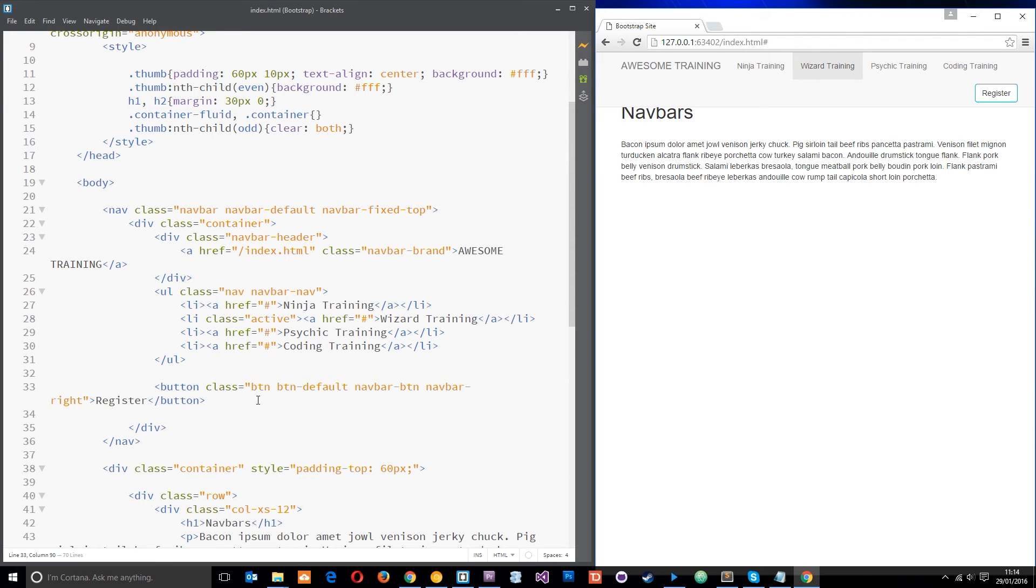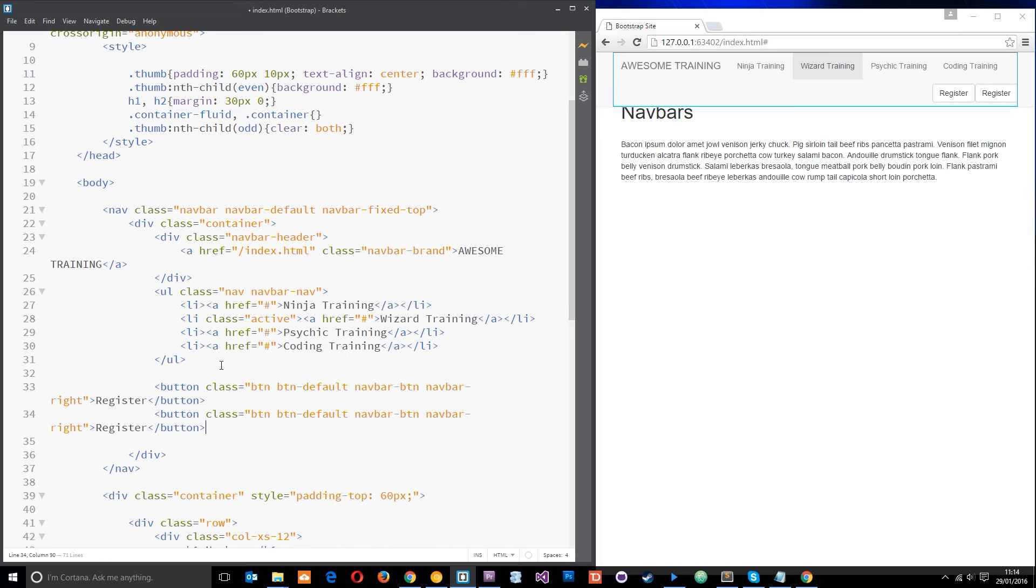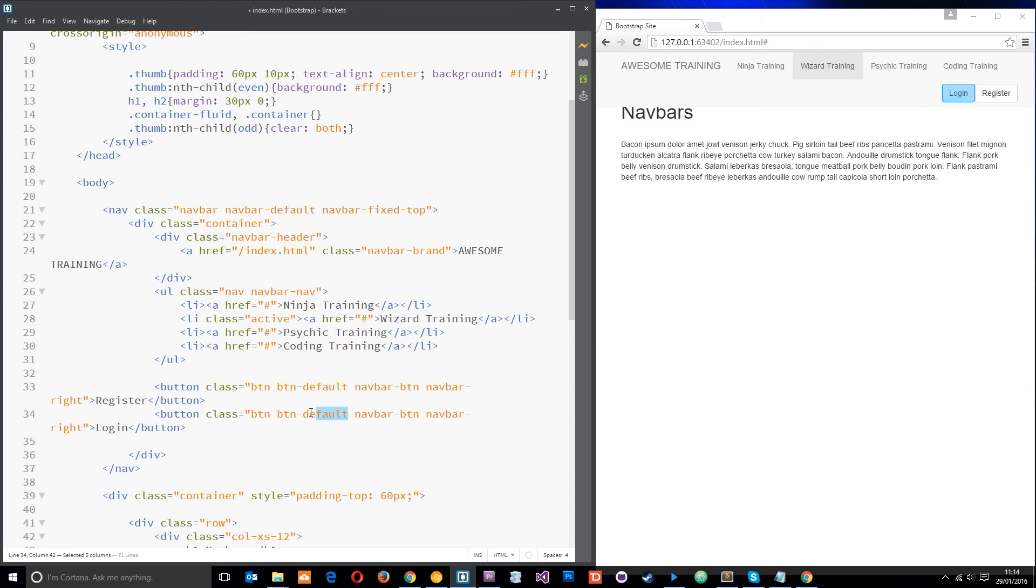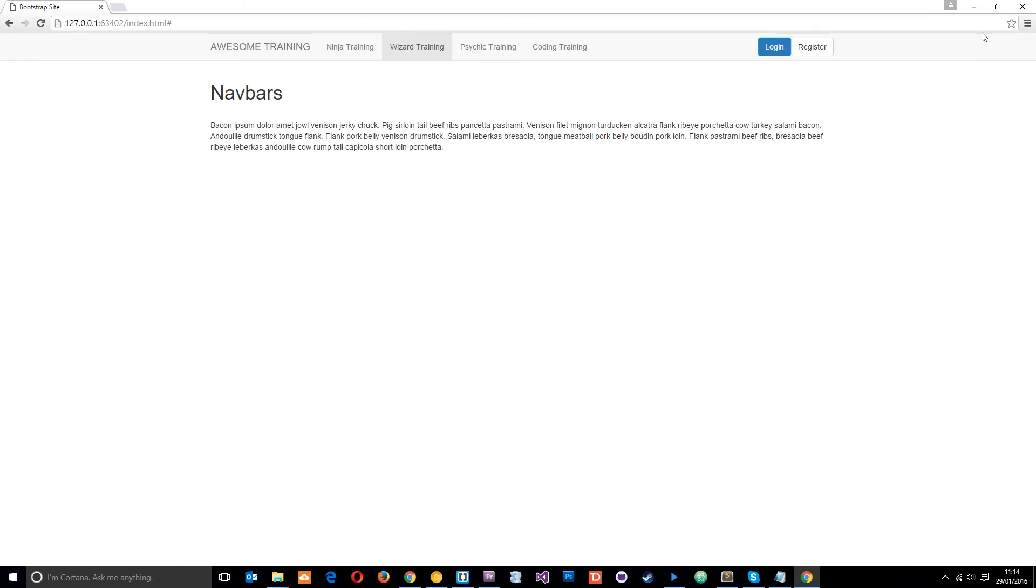So we can have a couple of buttons if we like. We'll do one for register and one for login and what I'll do is change this default to, I don't know, primary just so they look a little bit different and save that. And now we have two buttons and again we could use our own styles to give these some margin, etc.